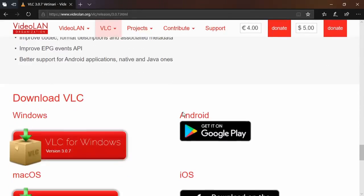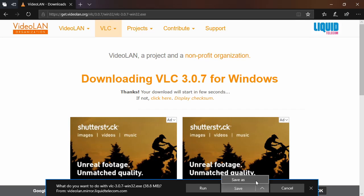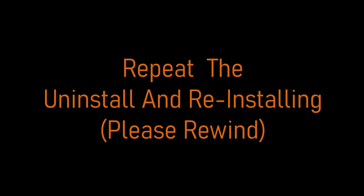Now scroll all the way to the bottom of the page and select your operating system again. Download the older version and repeat the Uninstall VLC and Reinstalling VLC section of this video.